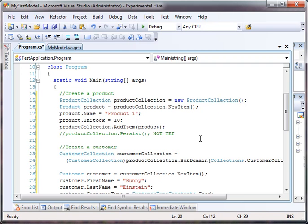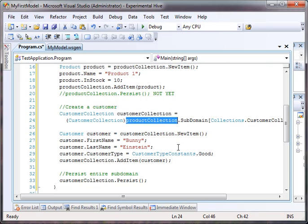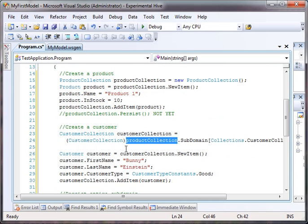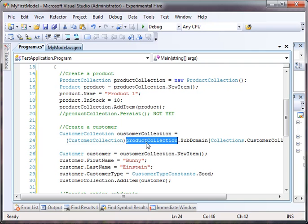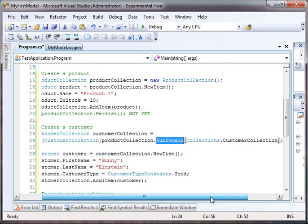What I want to do now is get a customer collection out of the same subdomain. So, what I do is I declare a customer collection, and I set that equal to the product collection subdomain because every collection has a pointer to its subdomain.